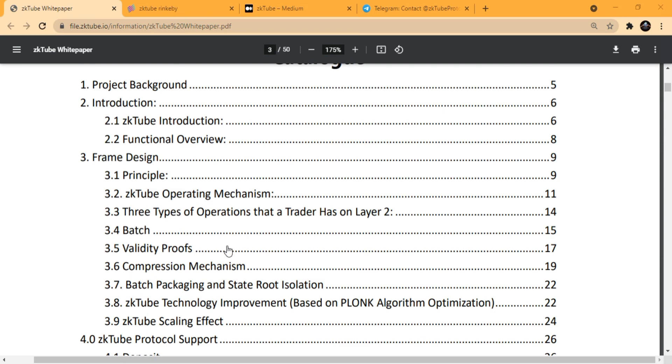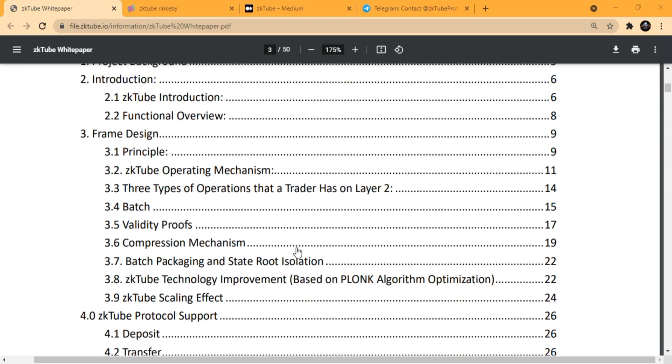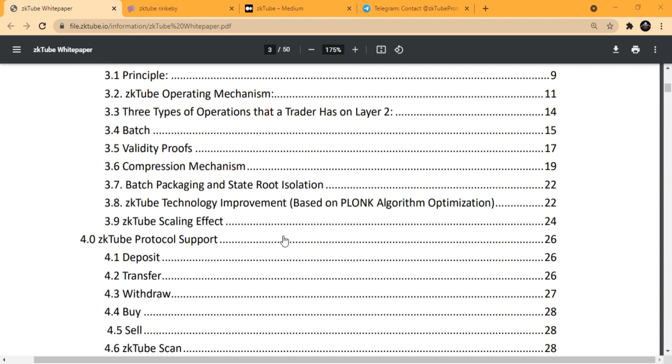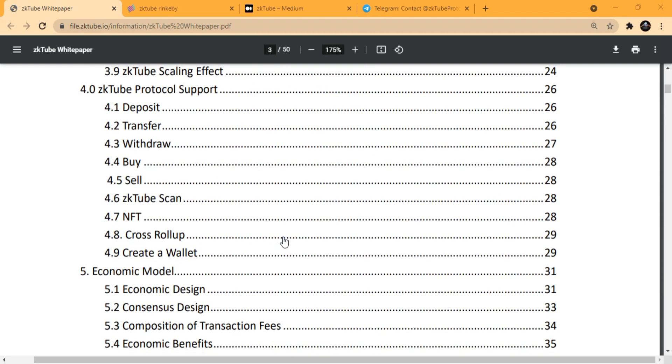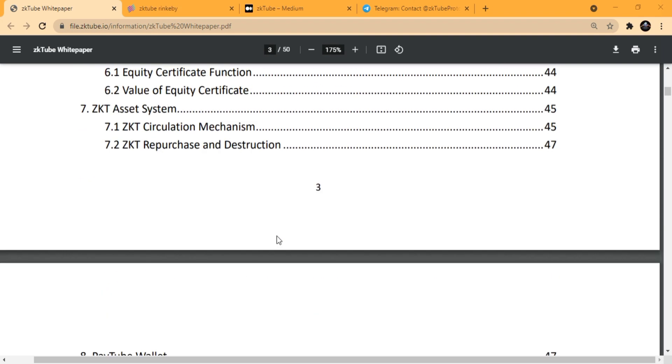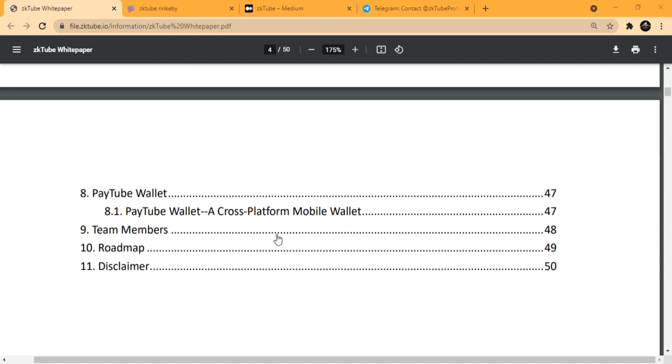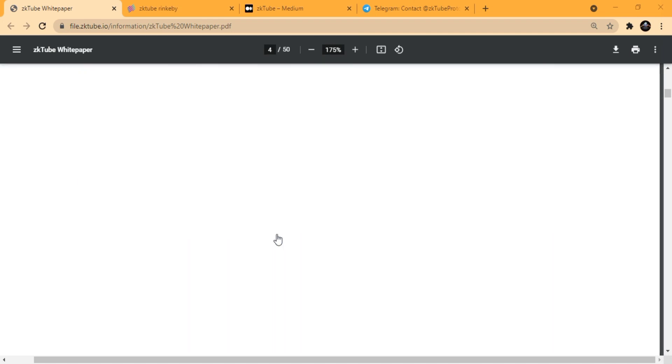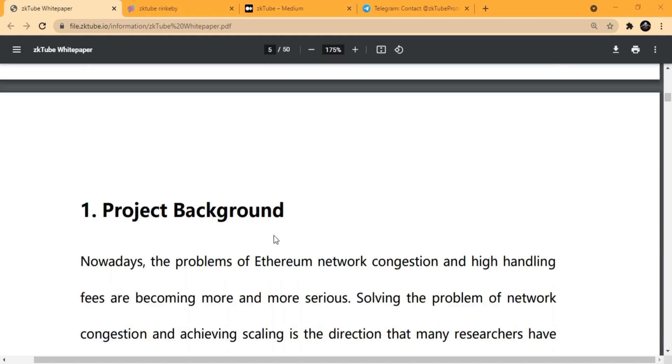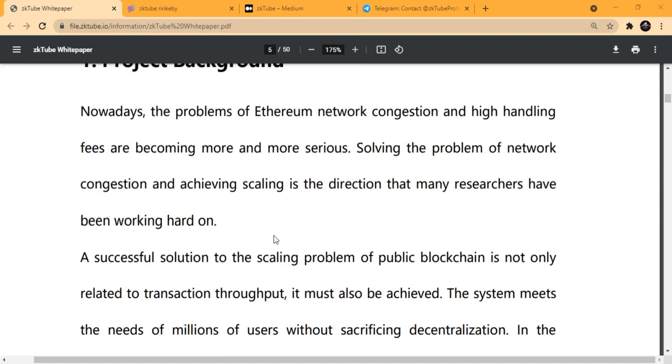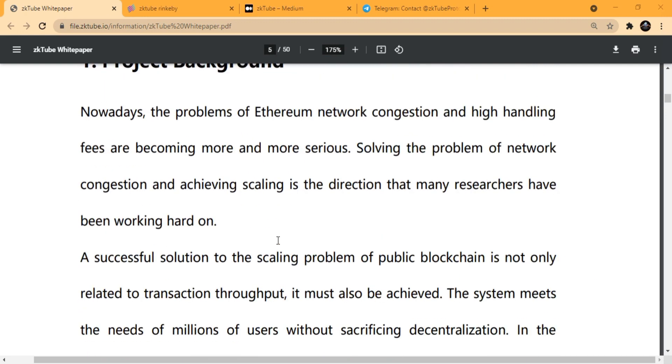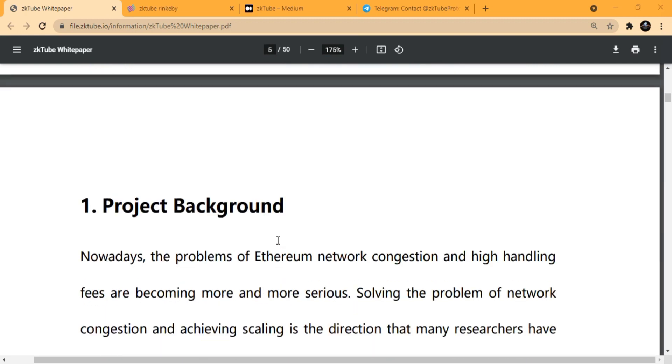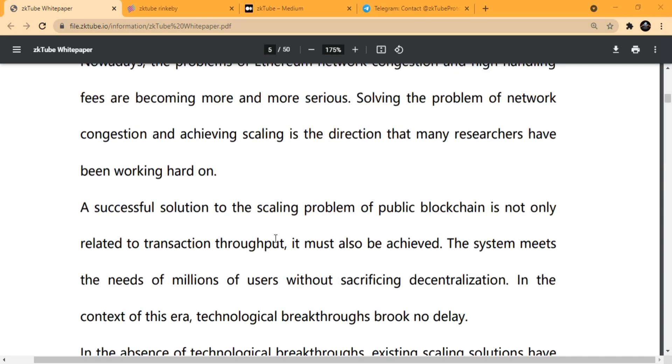Here you can find the zkTube operating mechanism, their principles, validity proofs, etc. Now we're going to talk about a few of their features, like the security of zkTube.